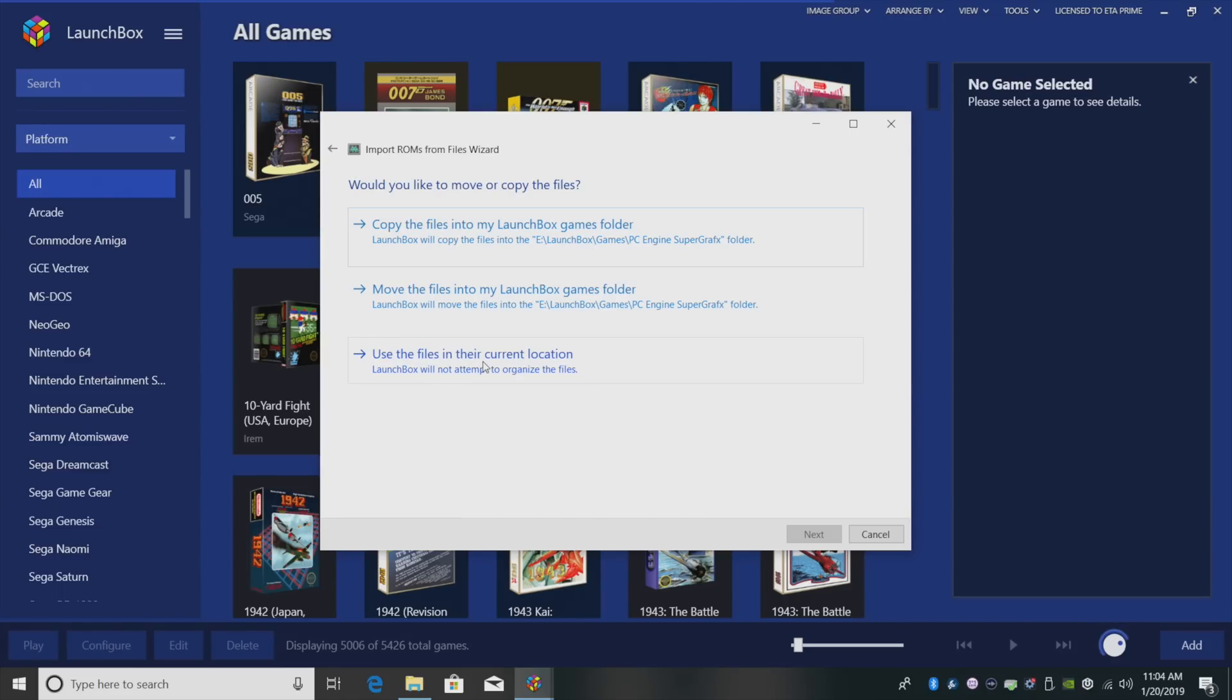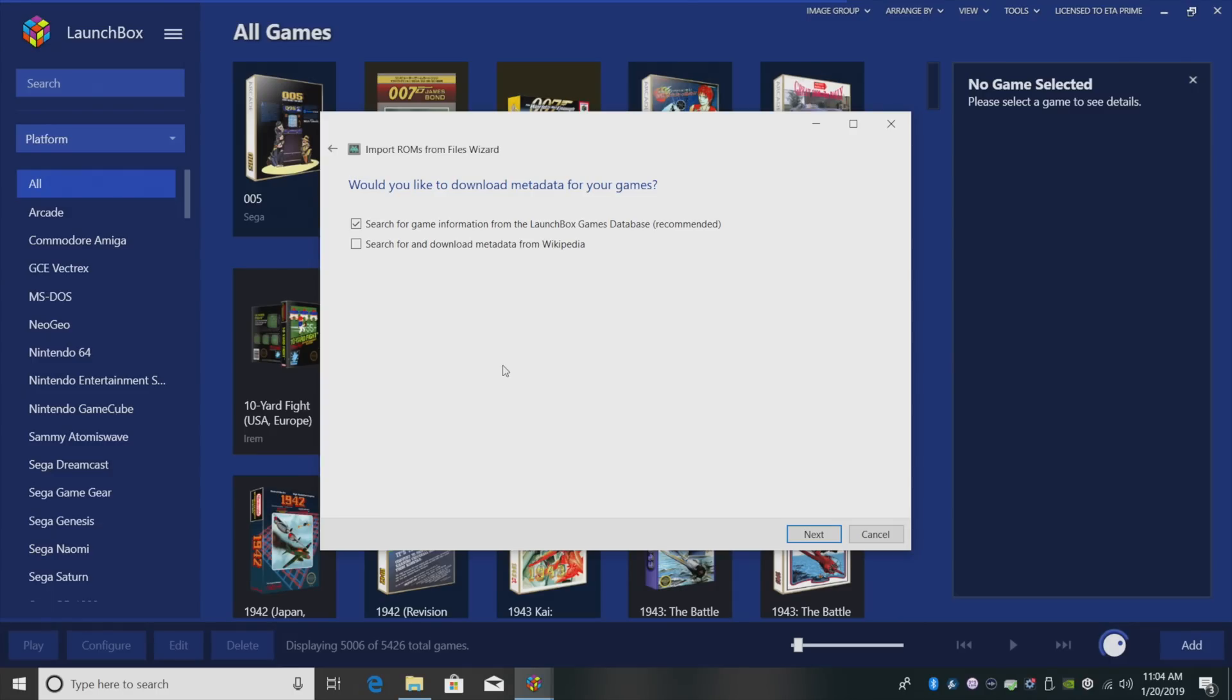Next. I'm going to use the files in their current location because I've already placed them in my LaunchBox directory. They're where I want them to be. Would you like to download metadata for your games? Of course we would. I'm just going to leave the very first one checked. Search for game information from the LaunchBox games database.